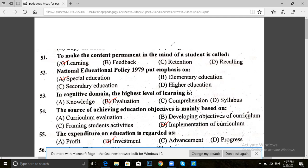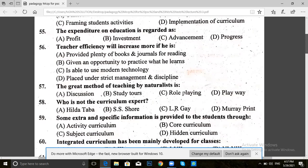Now we move to question 56. Teacher efficiency will increase more if he: is provided plenty of books and journals for reading, is given an opportunity to practice what he learns, is able to use modern technology, or is placed under strict management and discipline. The answer for 56 is C — able to use modern technology.